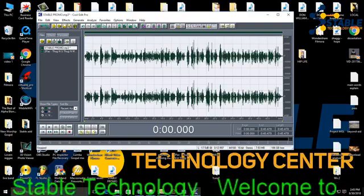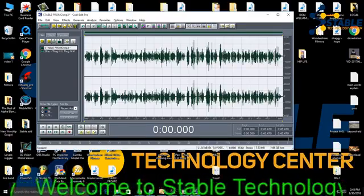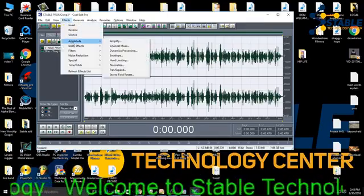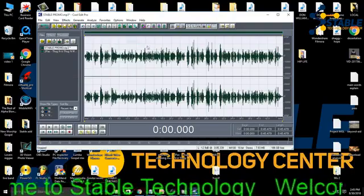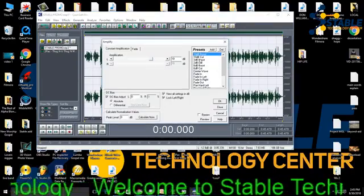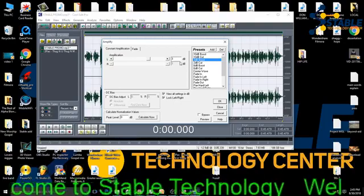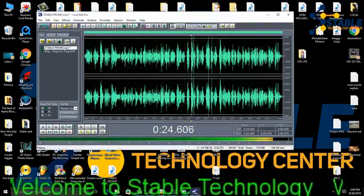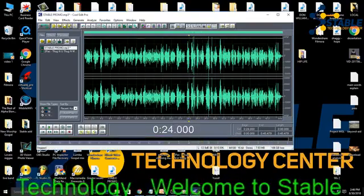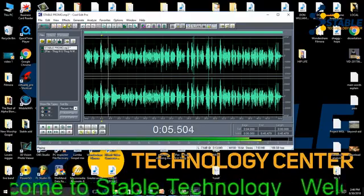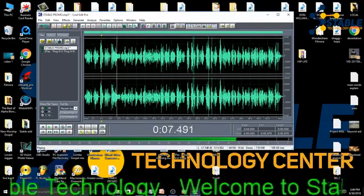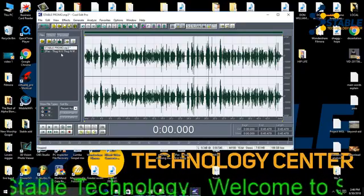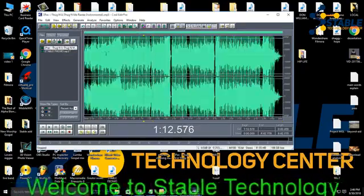Now let's go and mix our sound. The next thing is to boost it a little bit. Come to Effect, then Amplitude, then Amplify. We want to boost it, so let's put it at 3dB. After applying, let's listen to our sound — the instrumental I want to use.